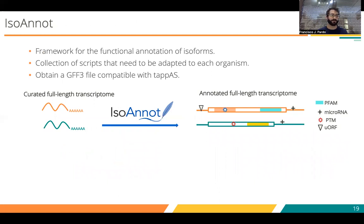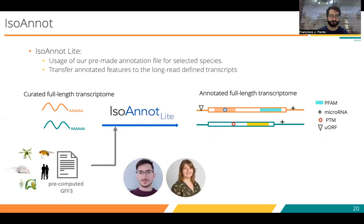Finally, I want to mention the IsoAnnot tool, which is the second step of the whole functional isotranscriptomics framework. IsoAnnot works for functional annotation at the isoform level. Right now, it's an in-house collection of scripts that needs to be adapted for each organism. The final goal is to get an annotation file compatible with TAPAS.